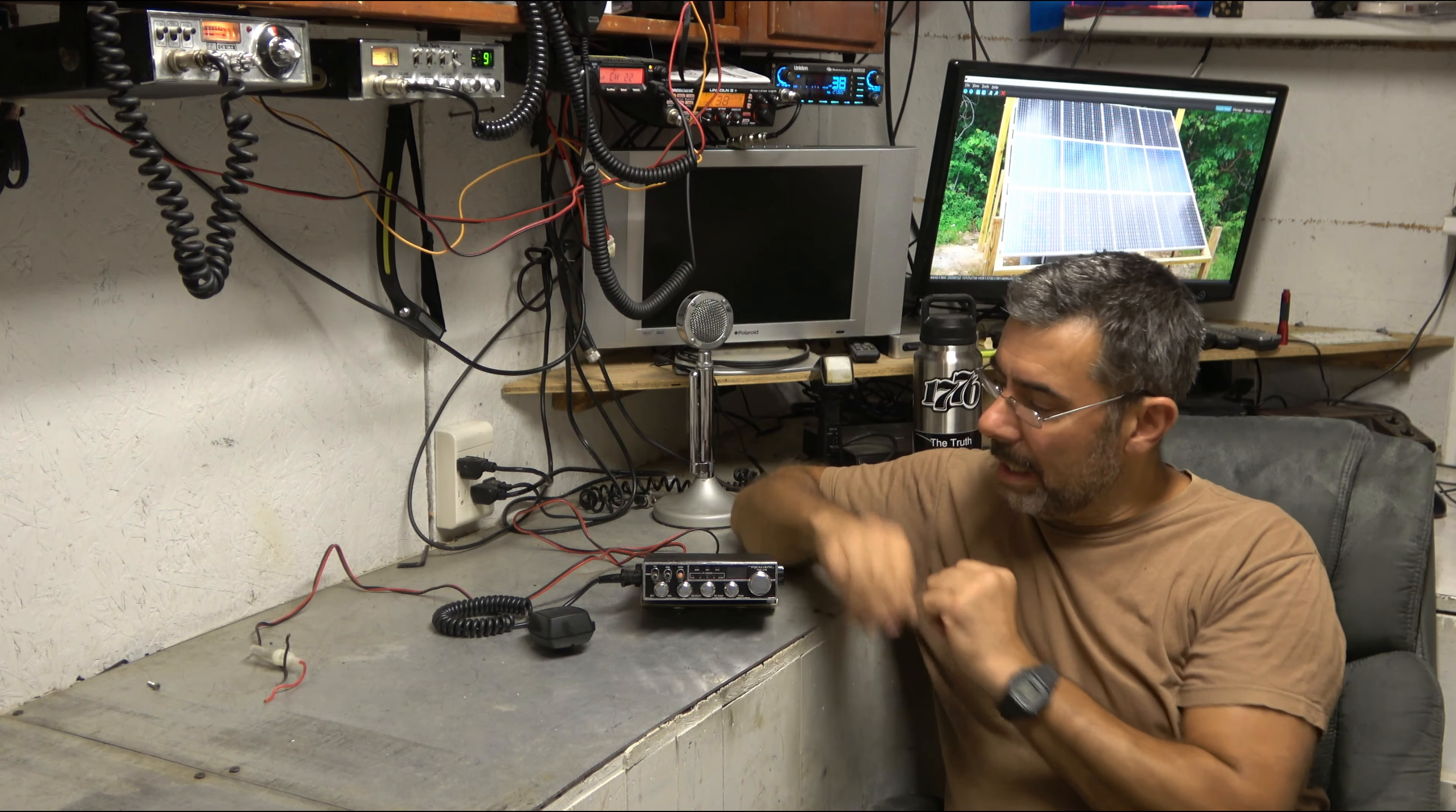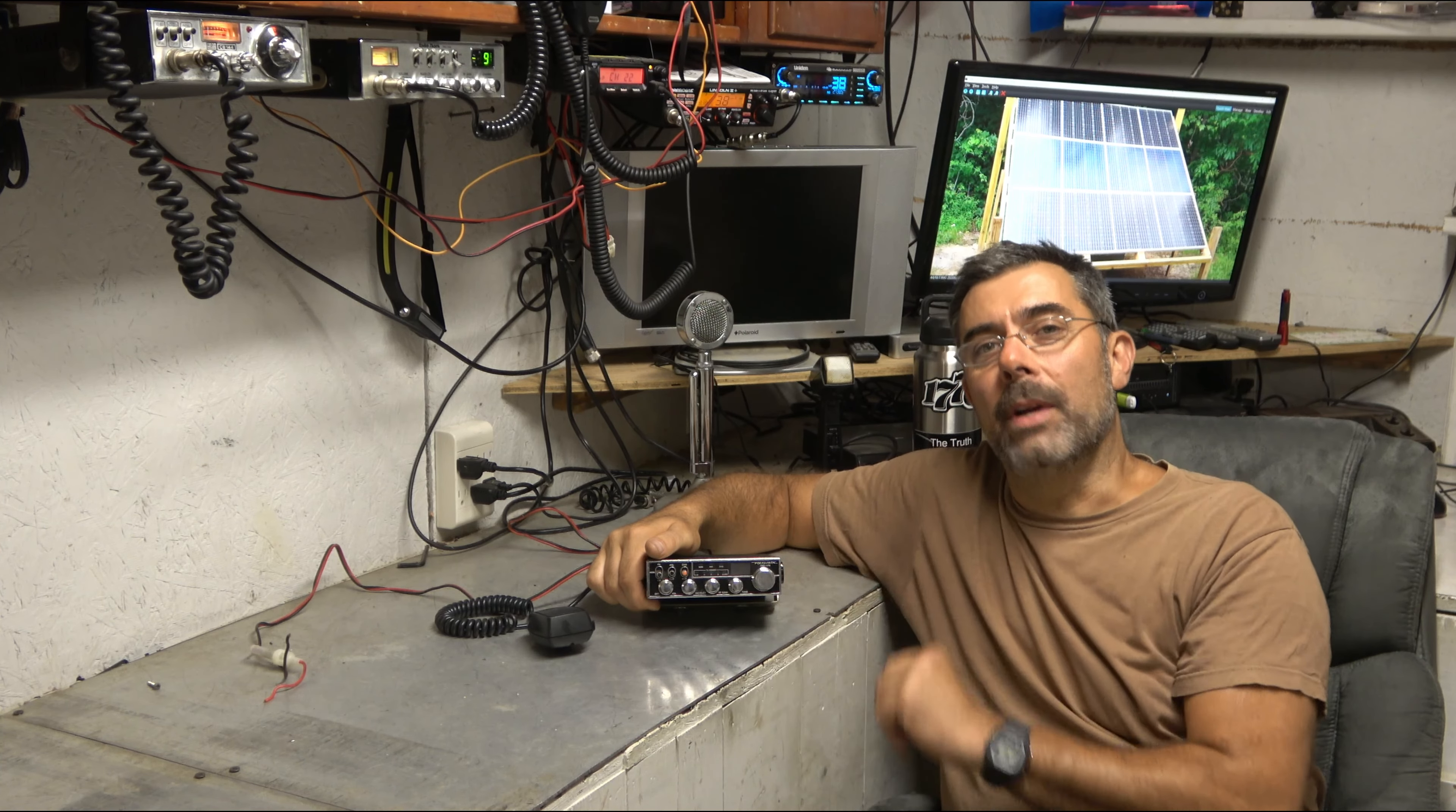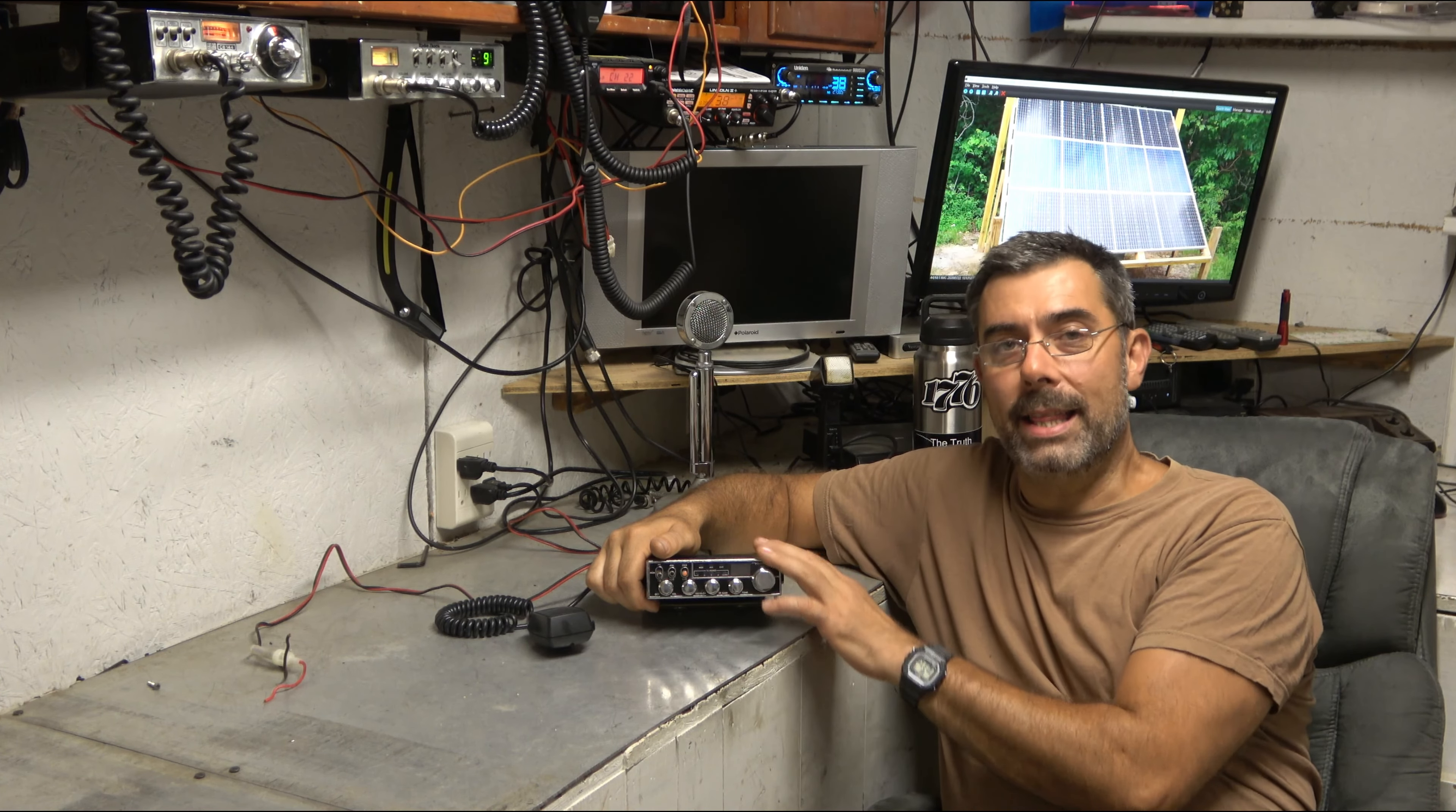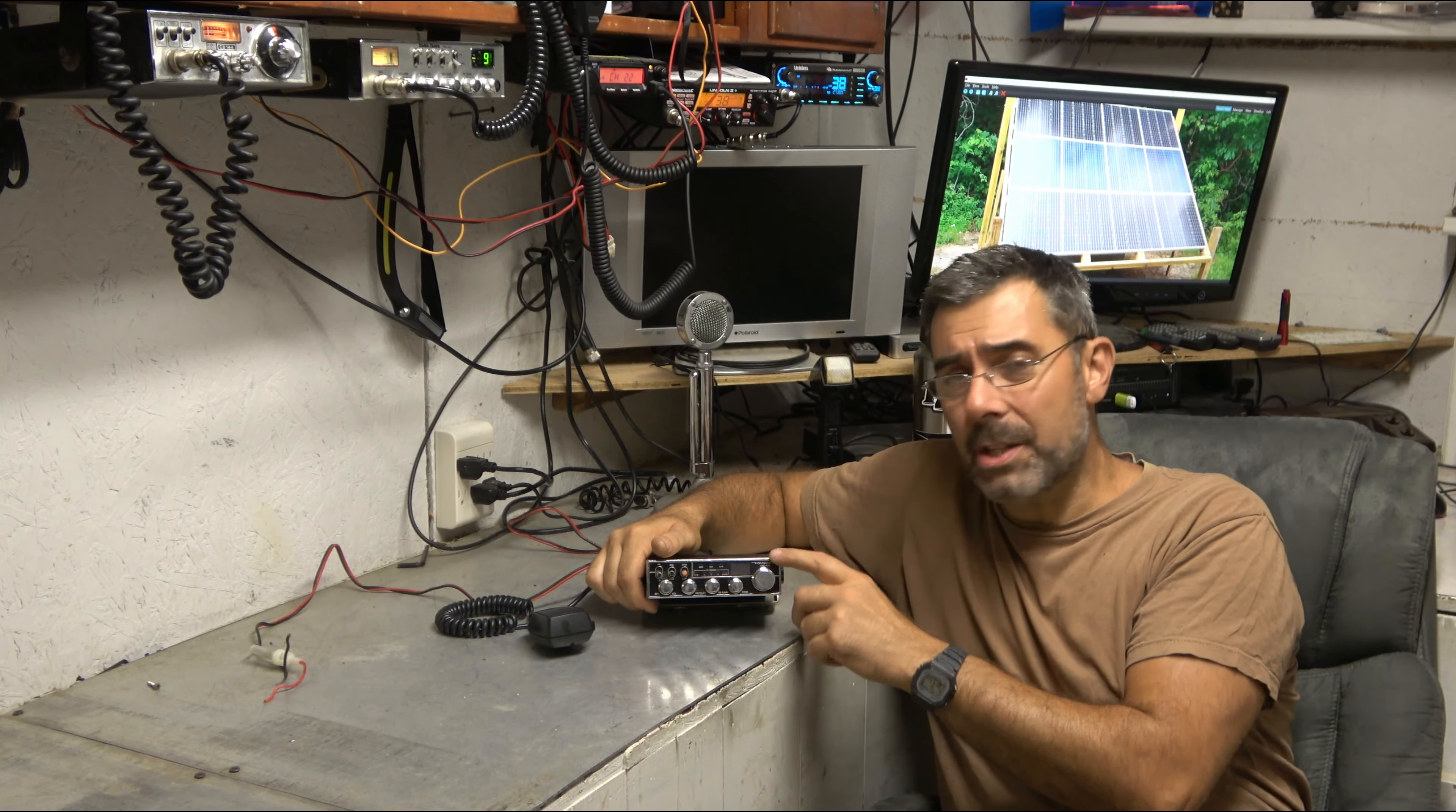This is the Realistic TRC-474. This was my dream radio when I was a kid growing up. The Radio Shack catalogs that came every year, they always had this as their second highest, the highest being a sideband model. But this one was actually just out of reach.